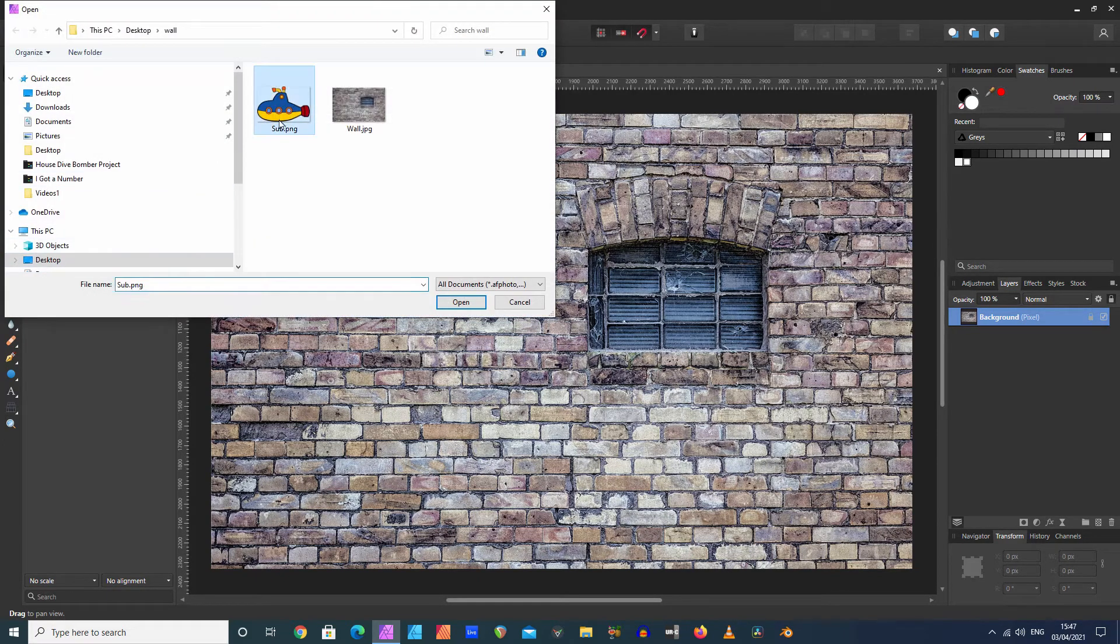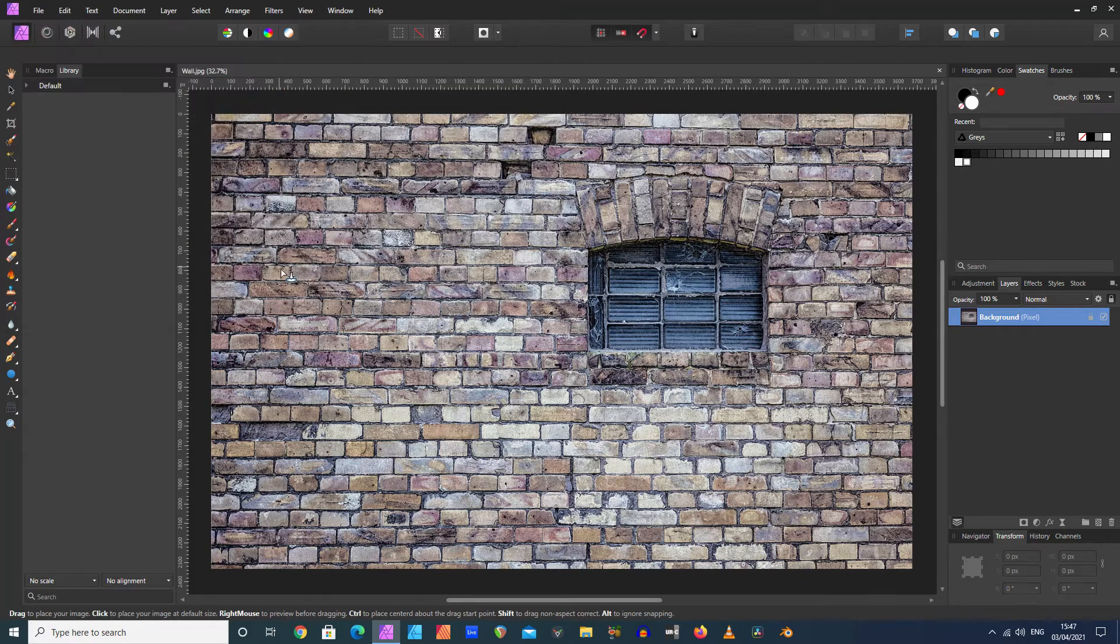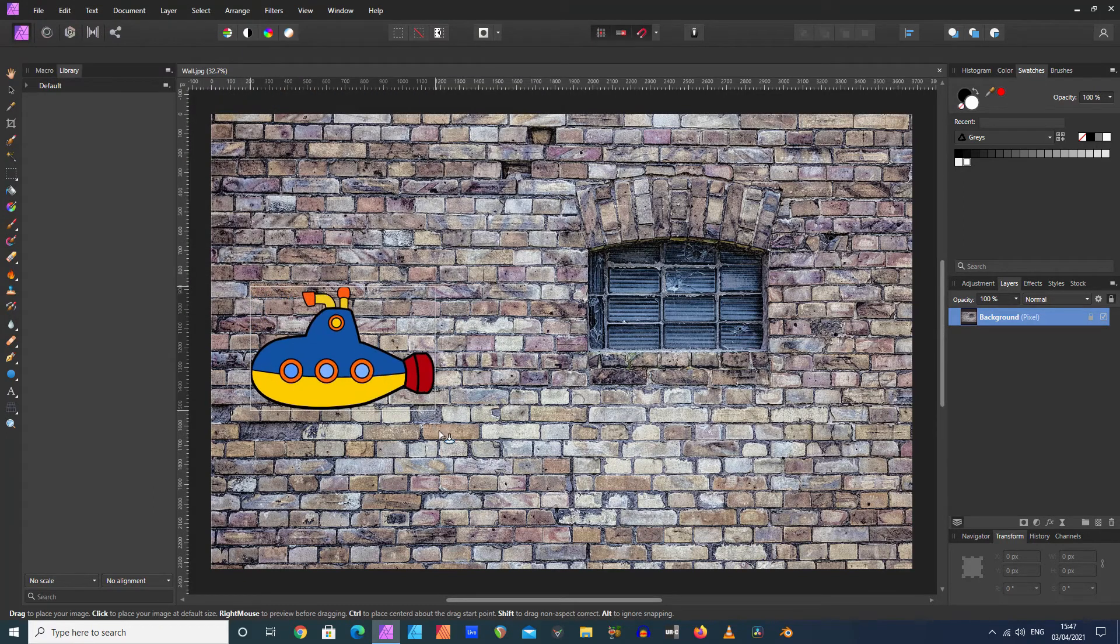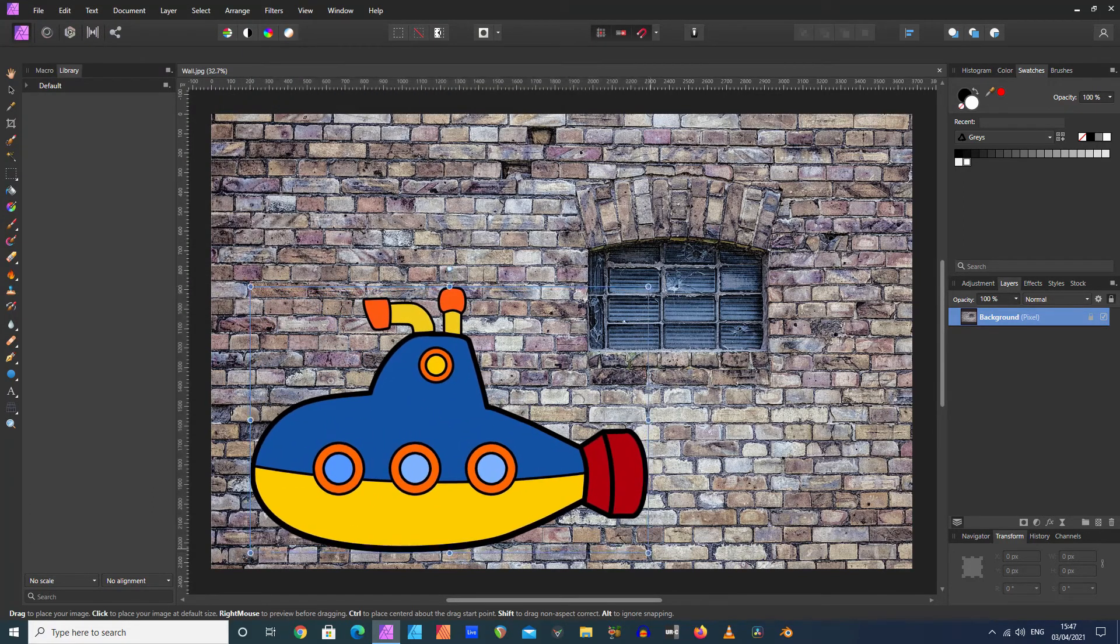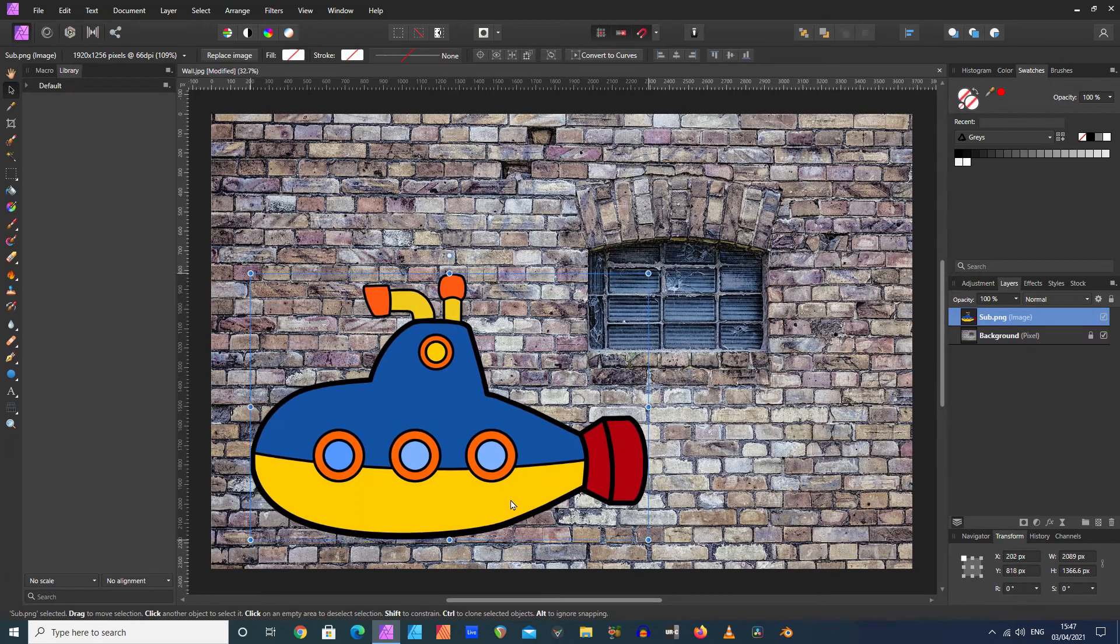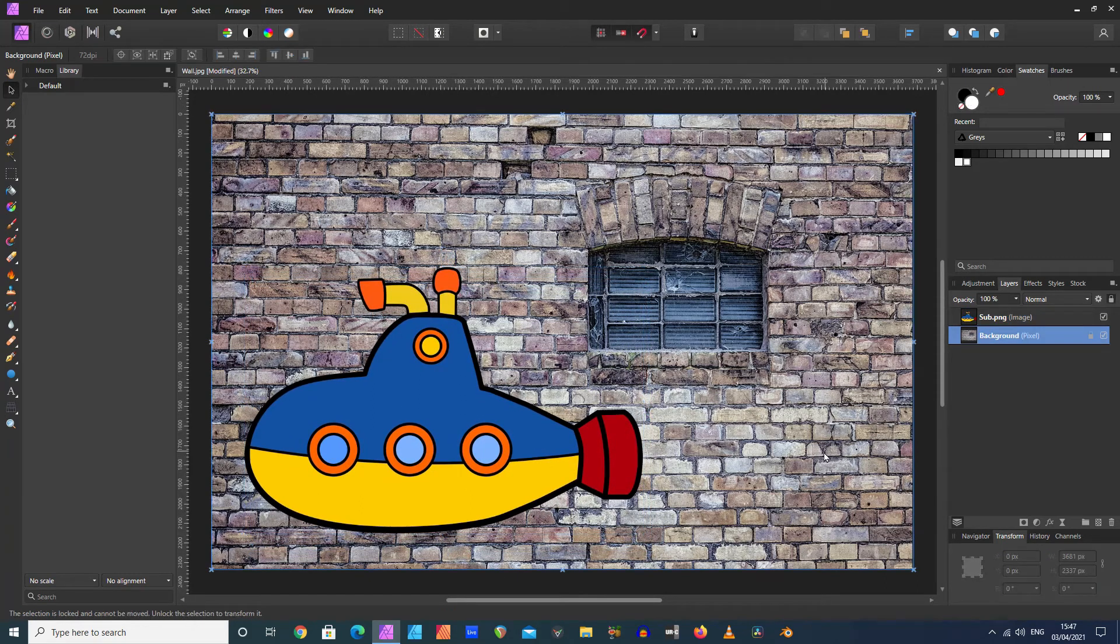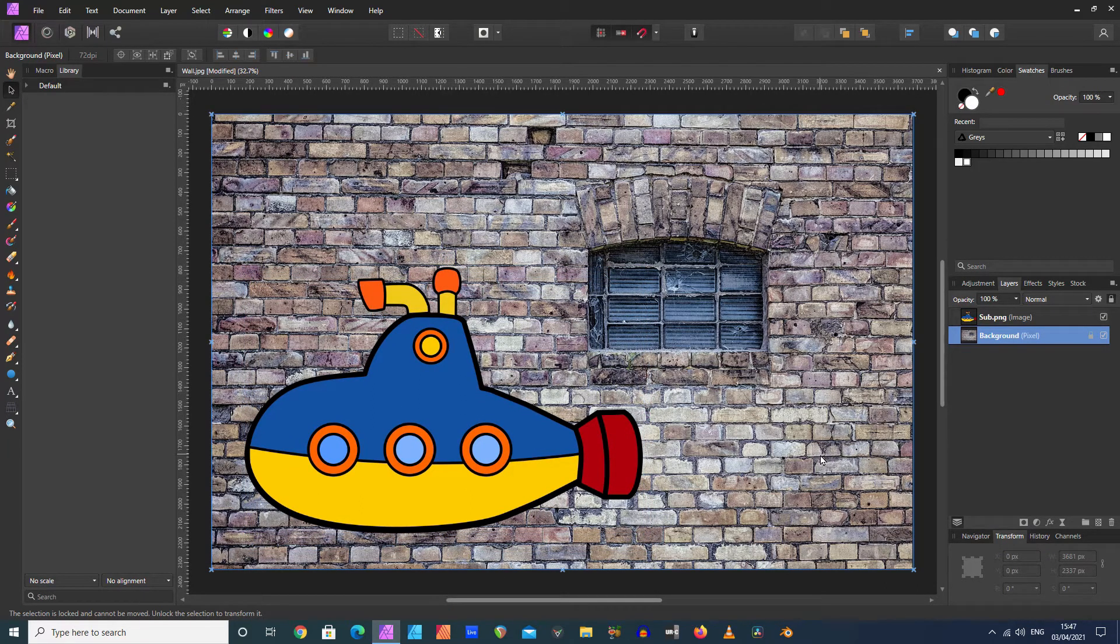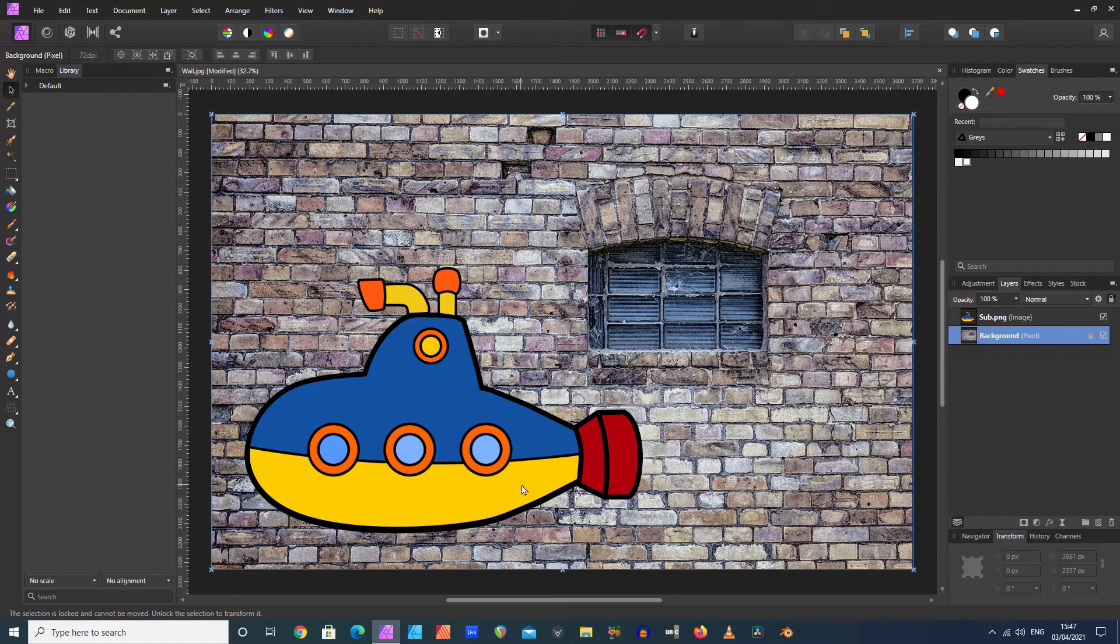On top of that wall, I'm going to place our submarine. Let's put it about there. As you can see, from the outset it doesn't look right. It doesn't really look like it's properly on the wall. We can fix that in a couple of ways, but generally, if it's just a straight wall like this...